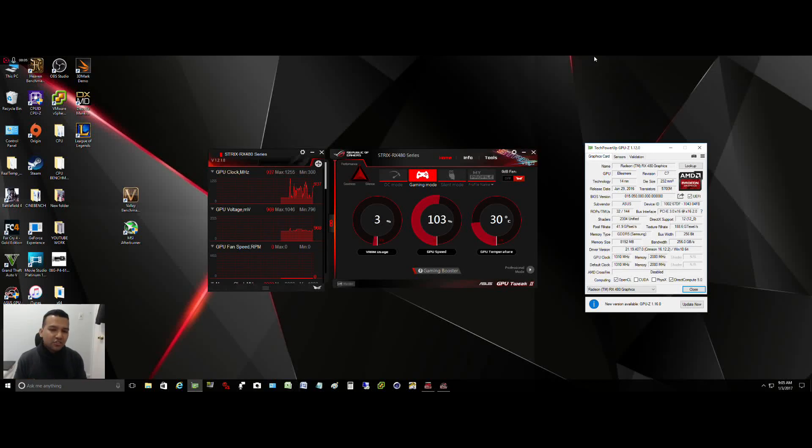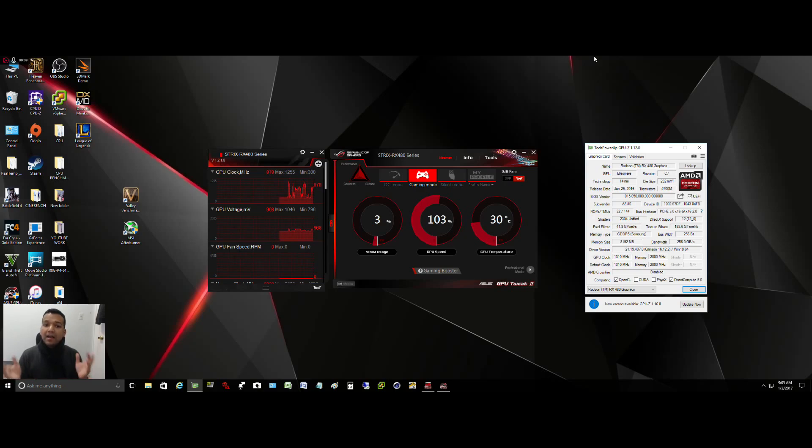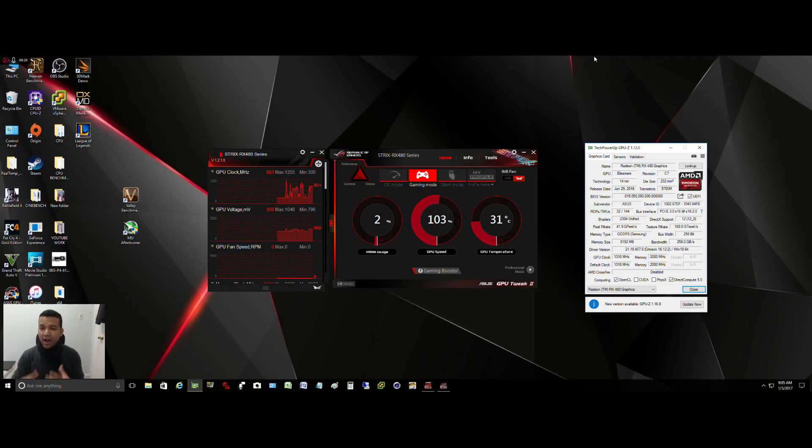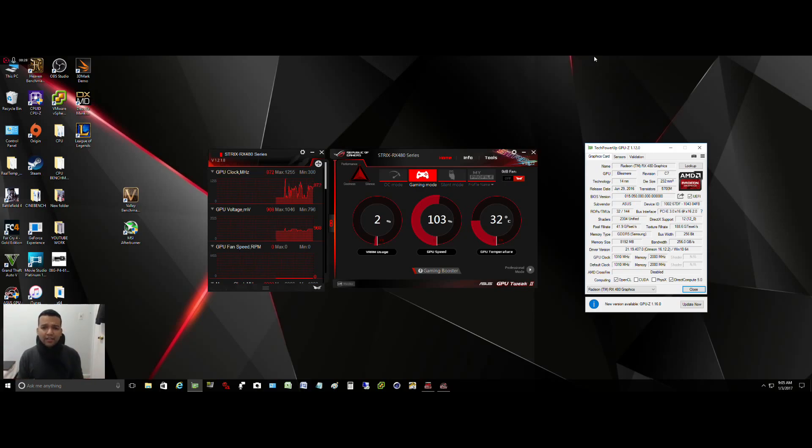What's up guys, this is Sonny back with another video. Today real quick I'd like to show you guys how to overclock the ASUS Strix RX 480. Some of you are asking me, you guys wanted to see like a step-by-step guide, so today I'll show you guys how I managed to overclock my ASUS Strix RX 480 and what I had to do.